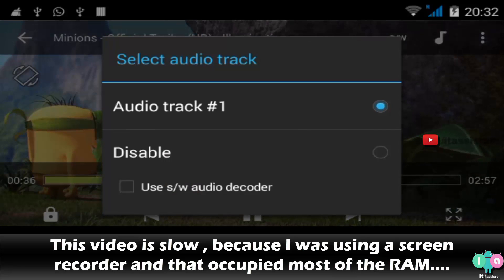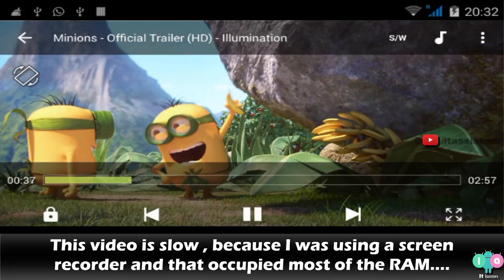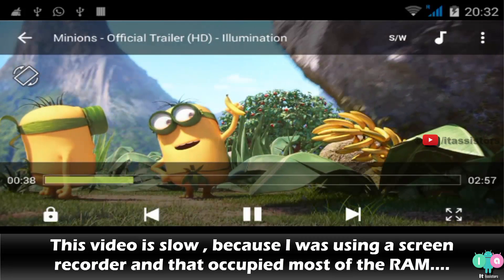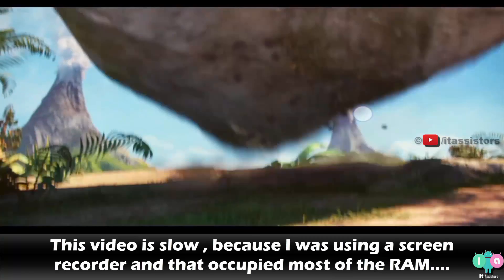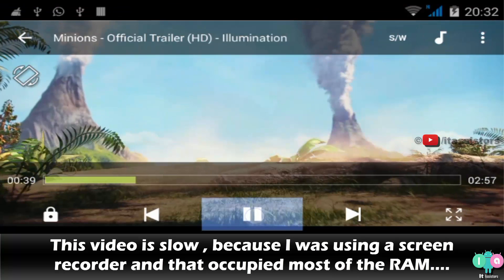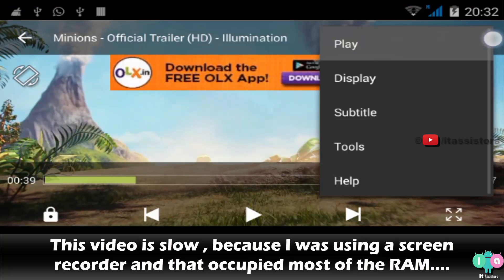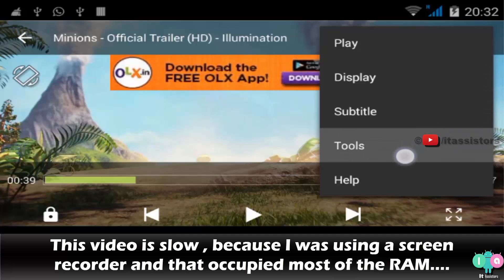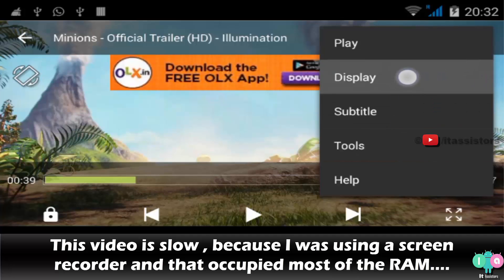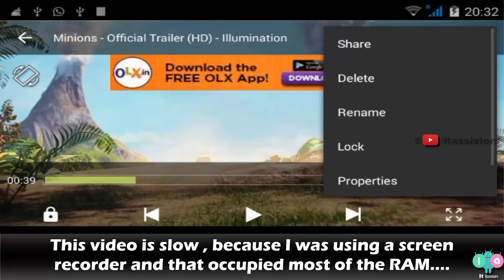Next. You can even change the audio decoder. Use SW plus decoder. Track one. Done. As I said before. This is the option in Windows. Here you can change the interface of this player.